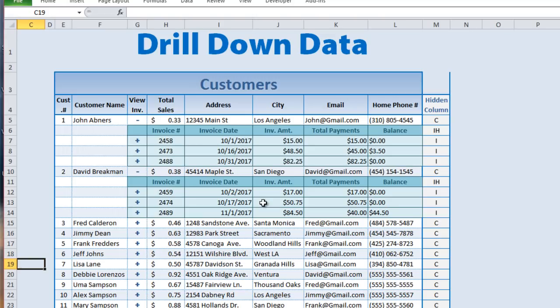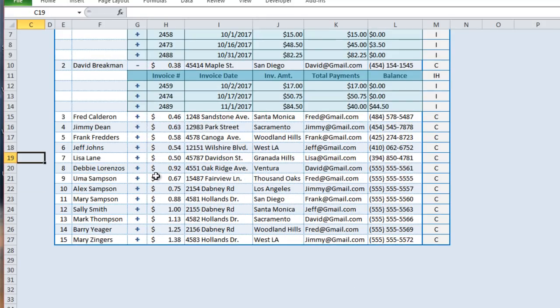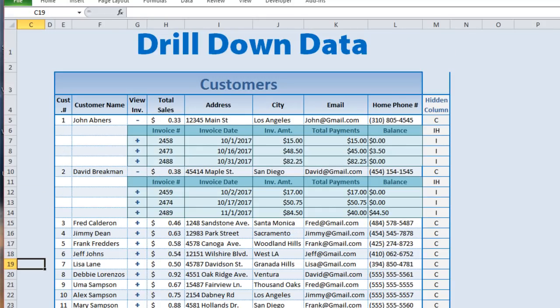That's pretty much it. Once you get the process down, the conditional formatting can be a little complex but once you understand it, you can drill down any type of data extremely fast. If you haven't already, please join our group at Excel for Freelancers, and if you liked this video please share it. Thank you very much.